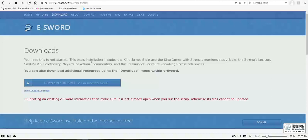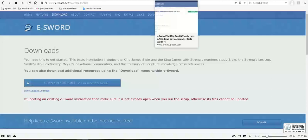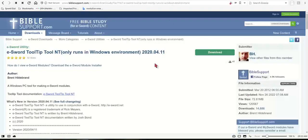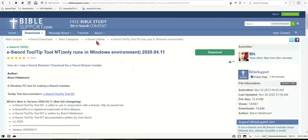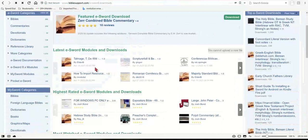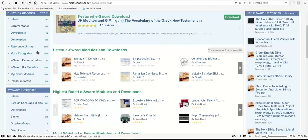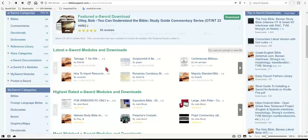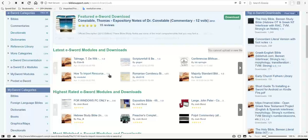If you're using a Linux system, it gets a little bit more complicated. One more thing I want to hit on is biblesupport.com. It basically has a lot of different tools — eSword downloads, more categories, eSword utilities, eSword tips. You can click on some of these and take a look at what you can download for eSword. It has a lot of tools: Bibles, commentary, reference libraries.